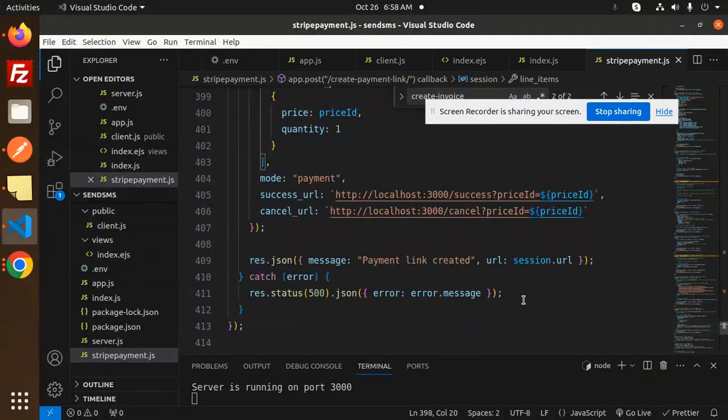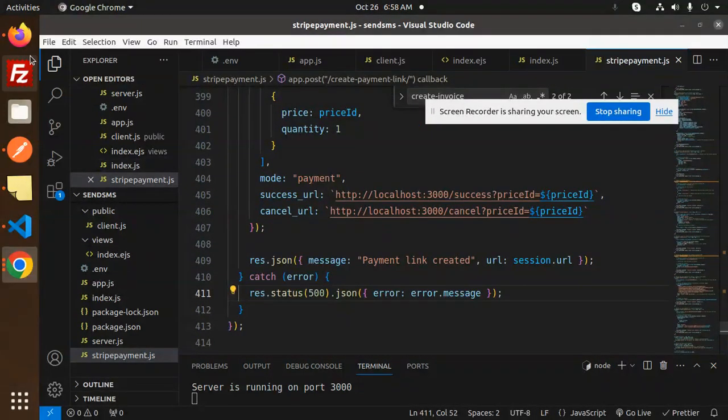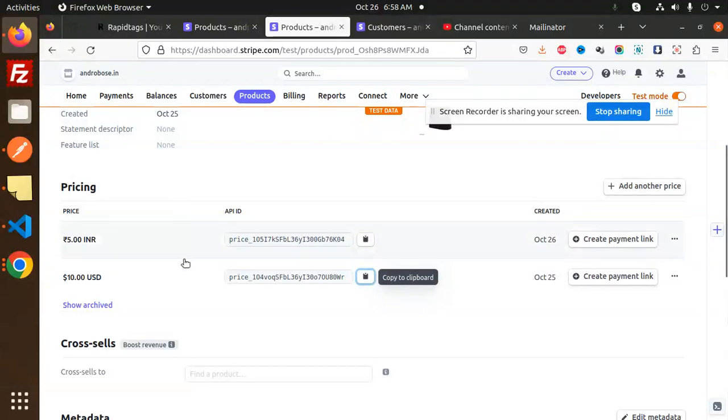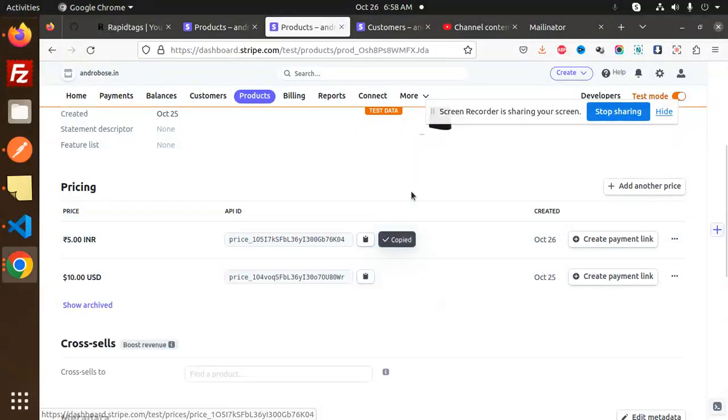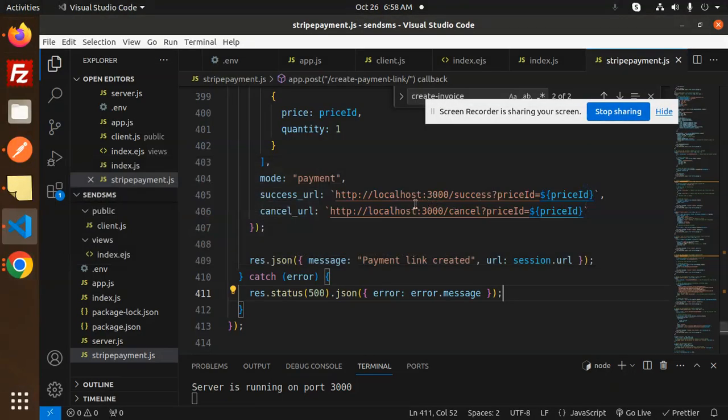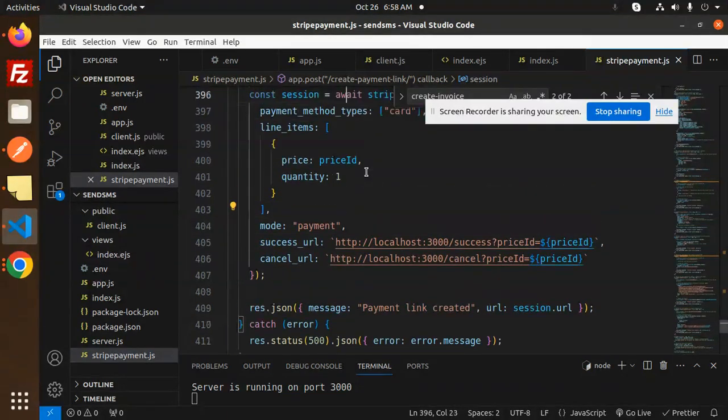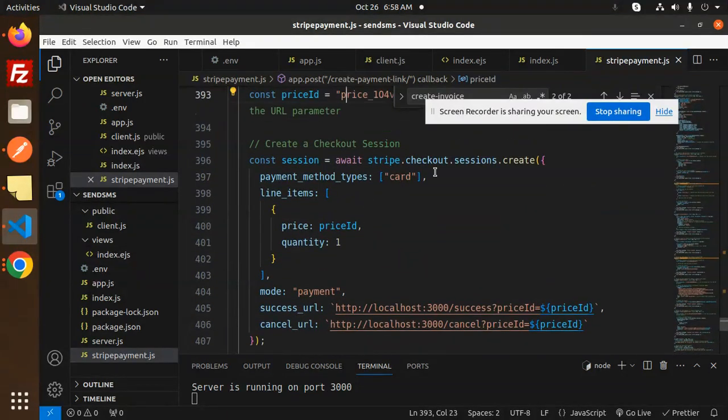Let's make it in INR. The price ID might be the issue. Let's take the price of INR. Let's change the price and see if it is removed or not.